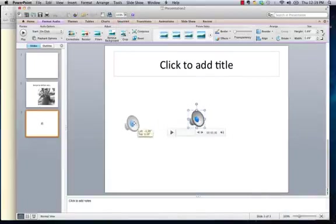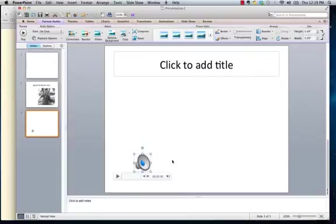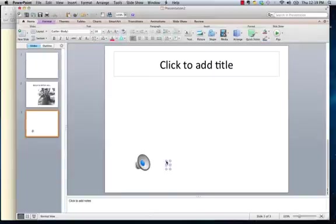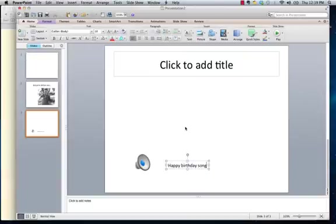So then you can drag it wherever you want it to go on the slide. And you may want to put some text with it so you know what it is. So to do that, you just double click next to it, and it'll start a text box. So then when you put it in full screen mode, and you present later.